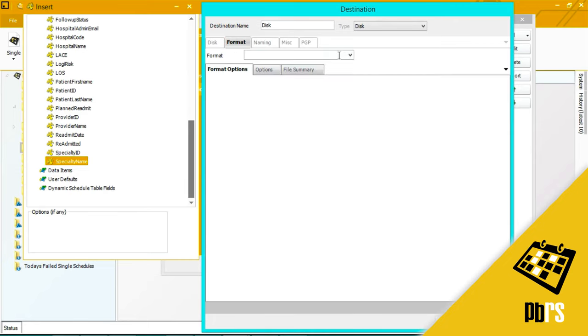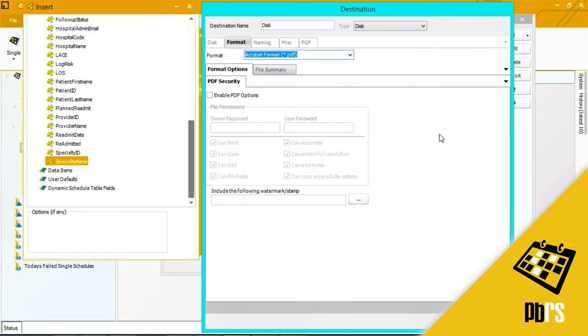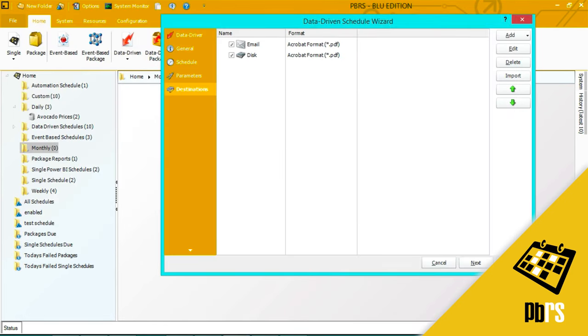Add a format. We'll use PDF again. And then next to continue.